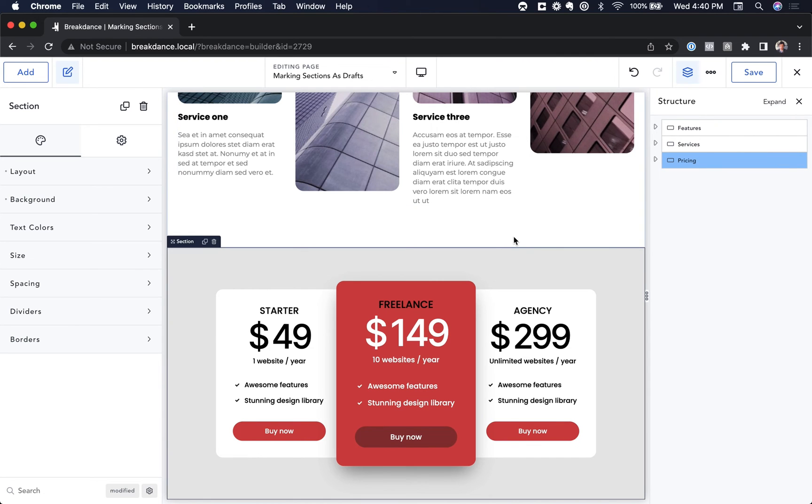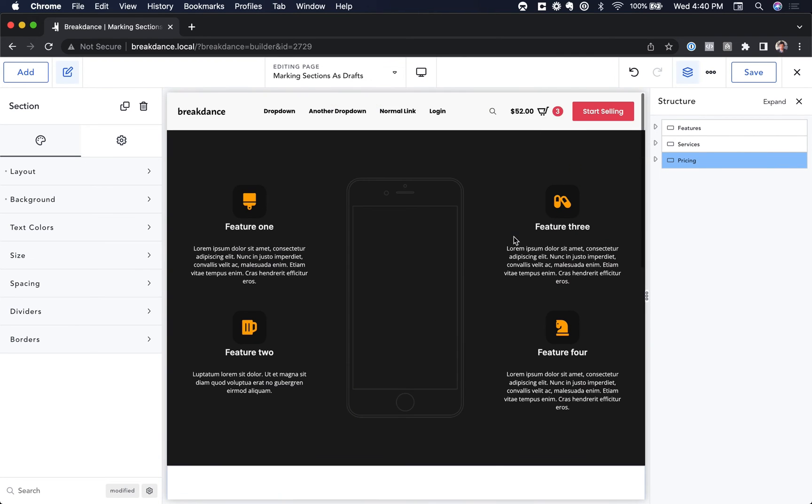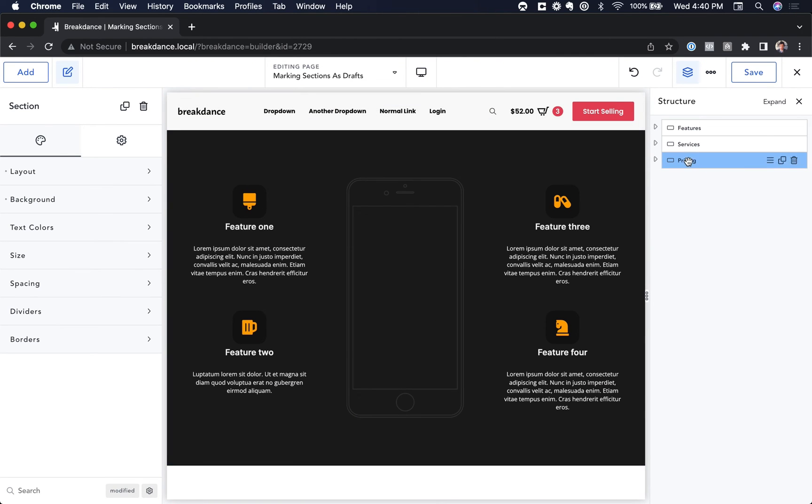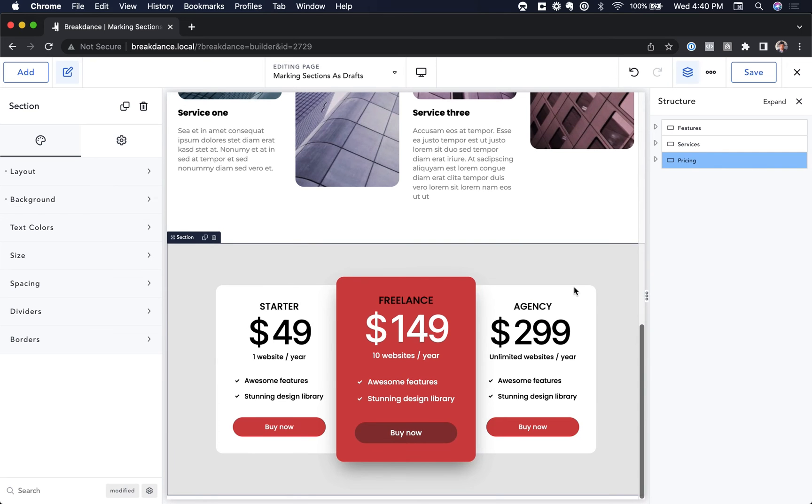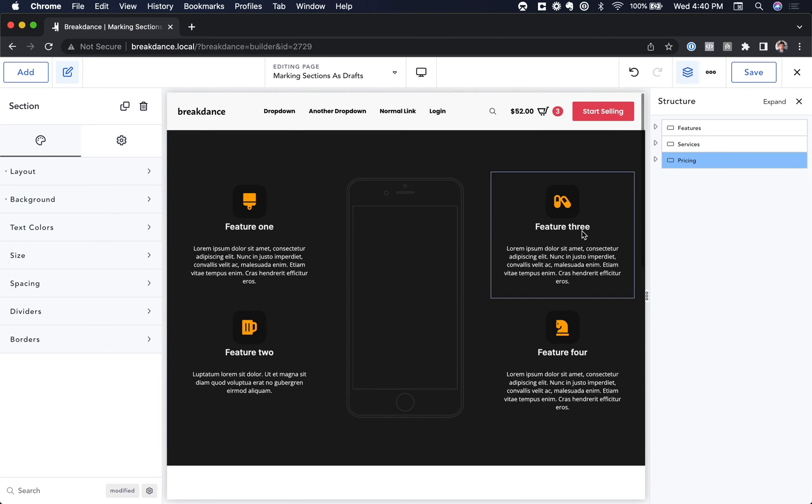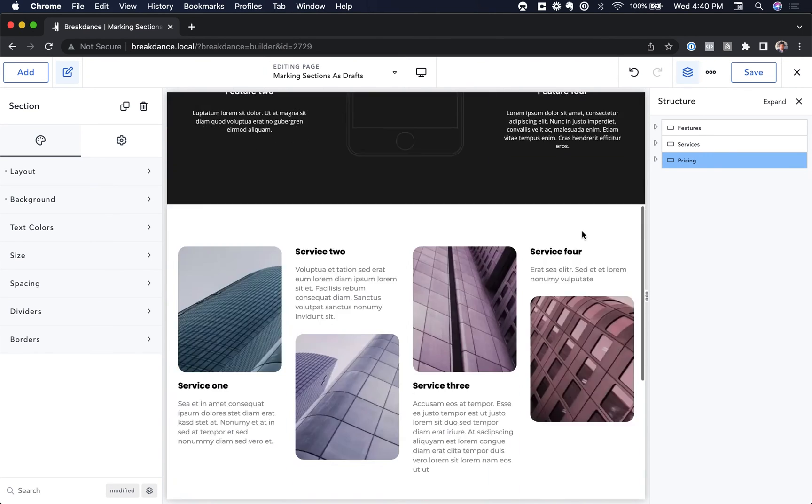And there you go. On big pages, this will help you keep everything organized, make it easier for you to find what you want in the Structure Panel. It's especially useful if you're reordering sections and you can't quite tell what's what because it just says section, section, section, so many sections.